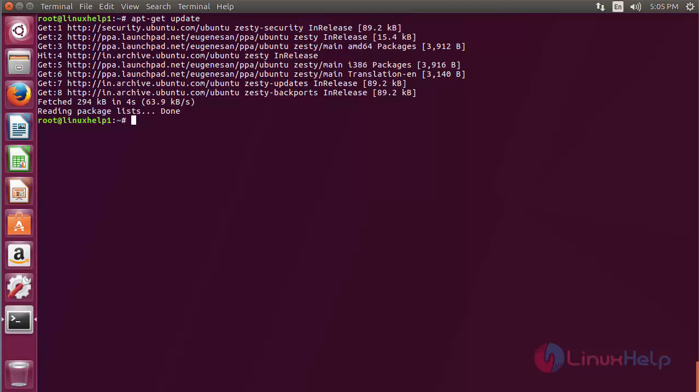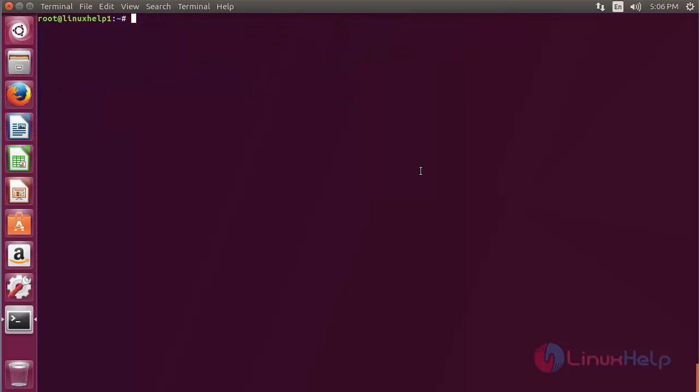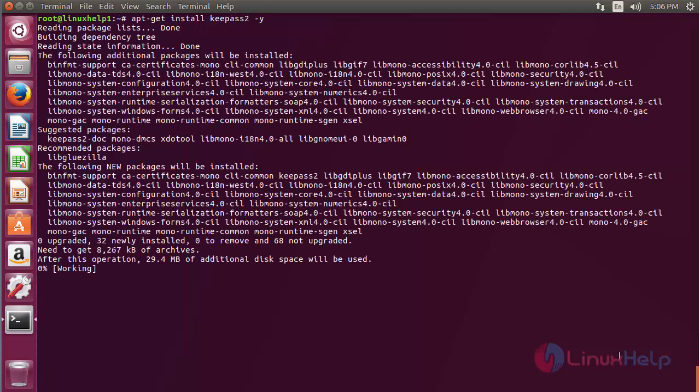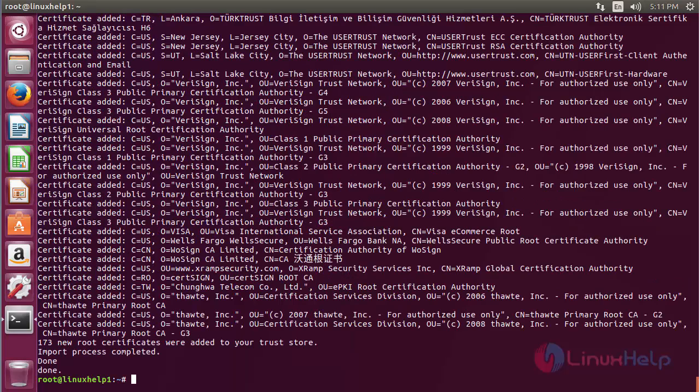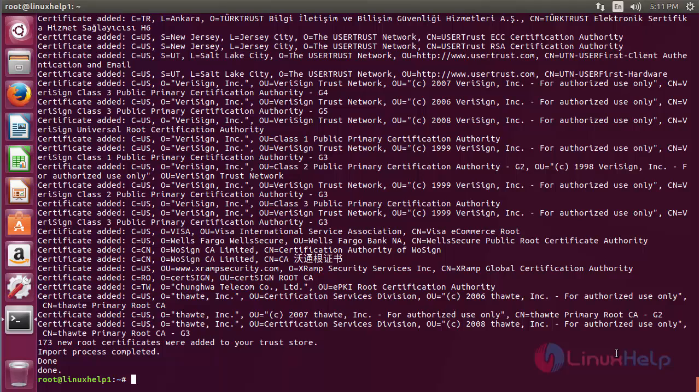The newly added repository has been updated successfully. Now for installing KeePass 2, use the command apt-get install keypass2 and press enter. The KeePass 2 package has been successfully installed on Ubuntu 17.04.